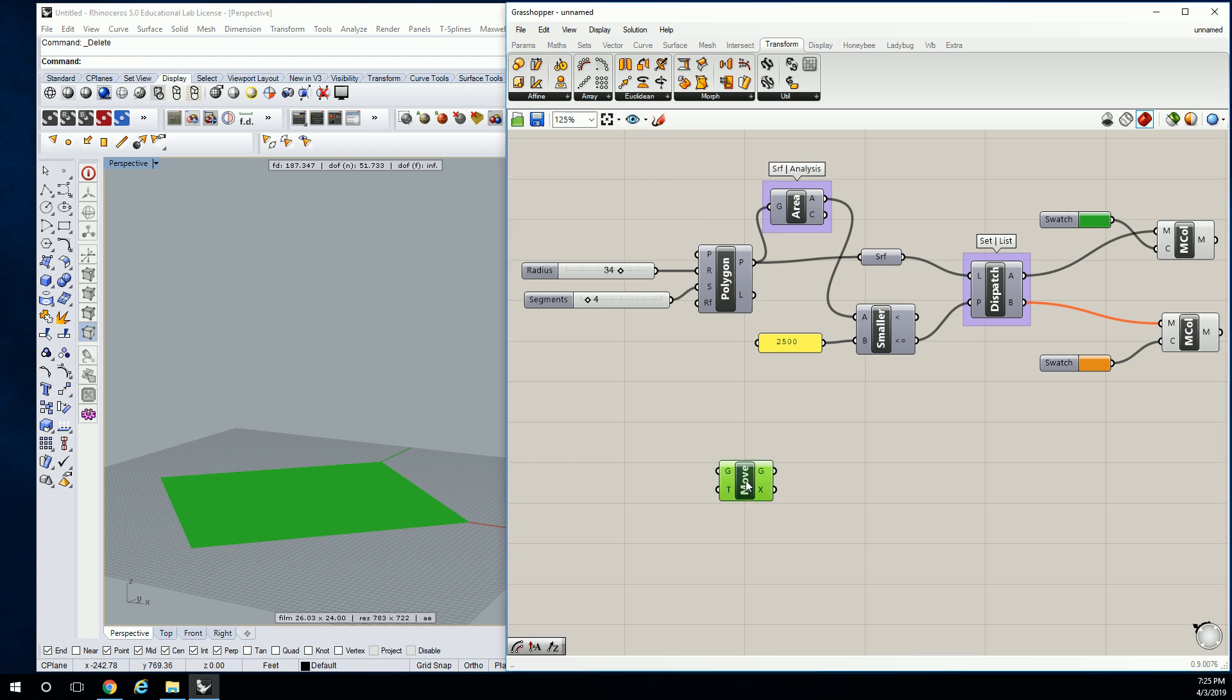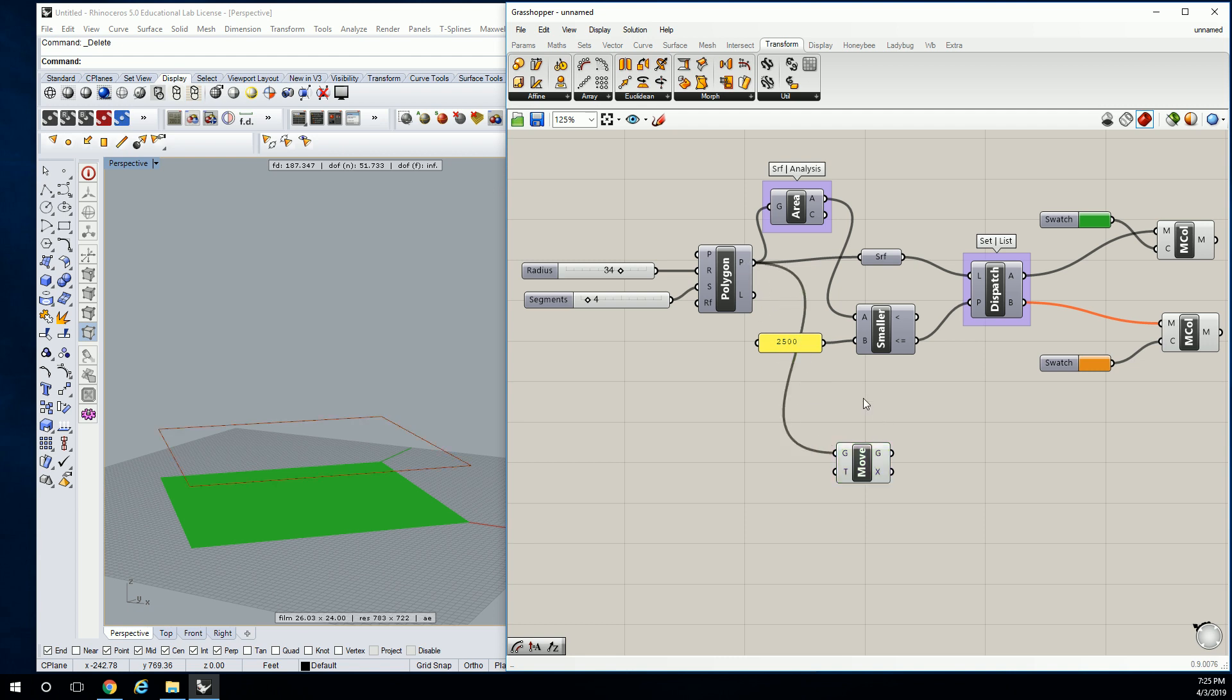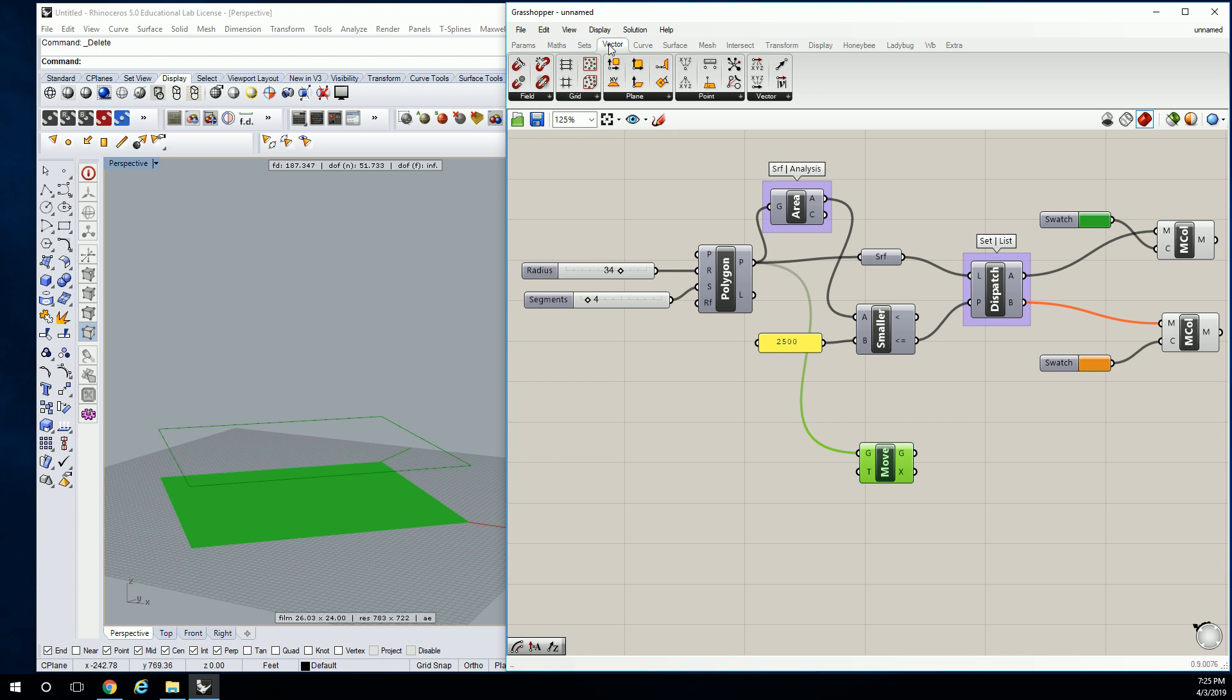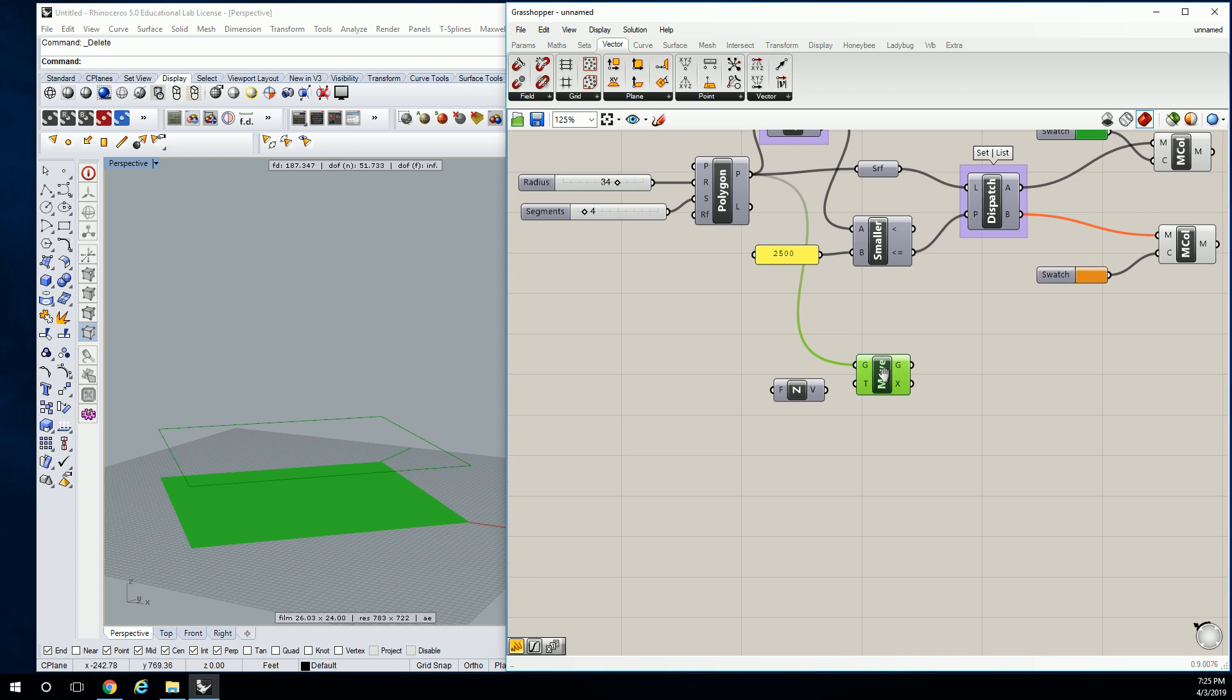And this is kind of a simple way of doing this, but I'll show you some fancier ways of doing something like this later too. So I'm going to move this geometry. It defaults to the Z direction, but if I'm going to change that value, I'm going to go to Vector, Vector, and use unit Z.